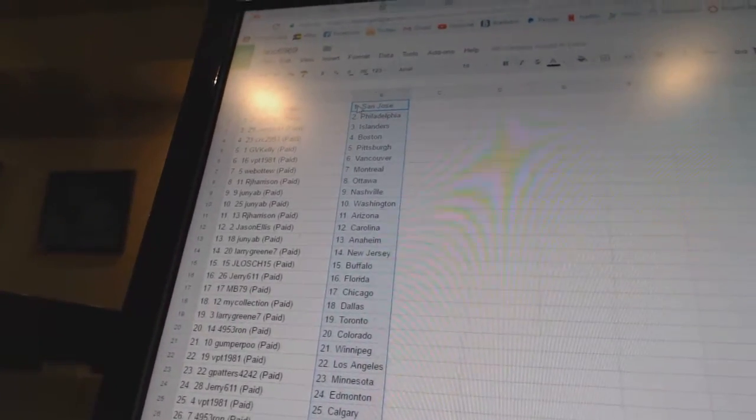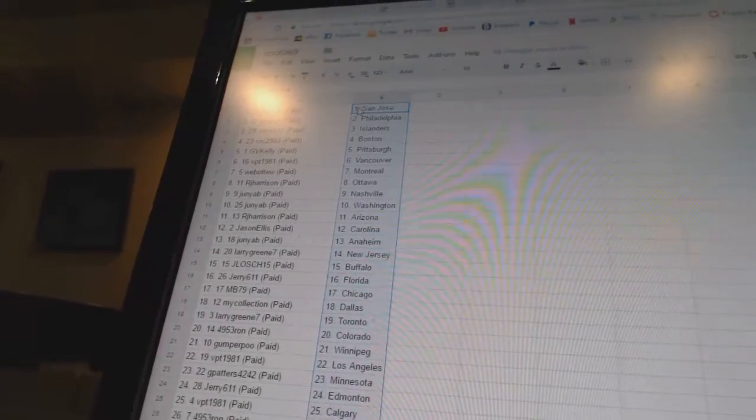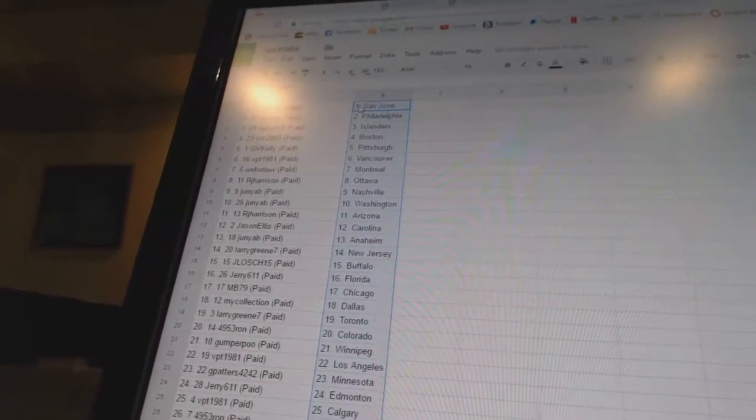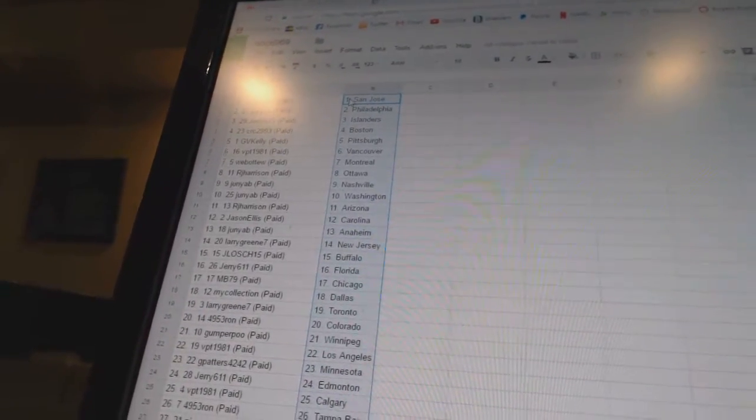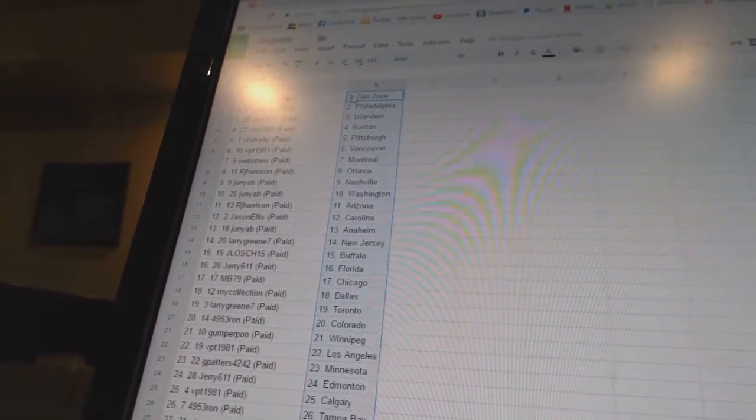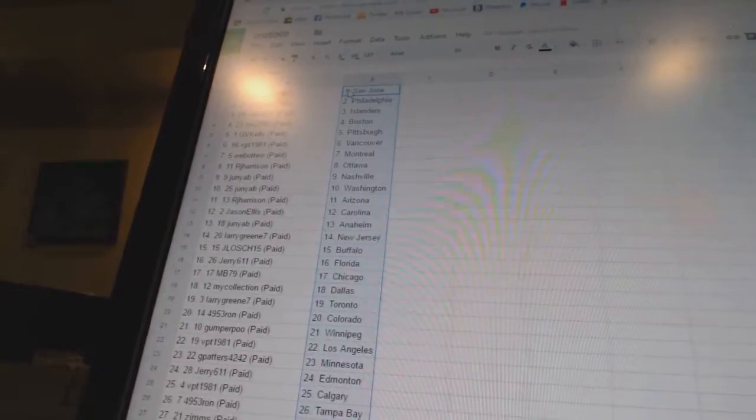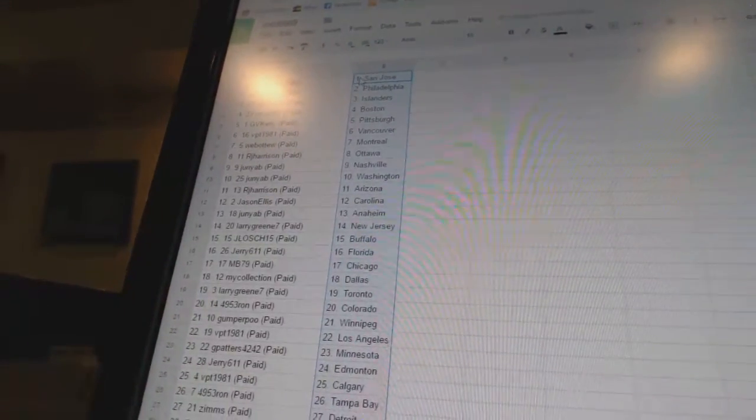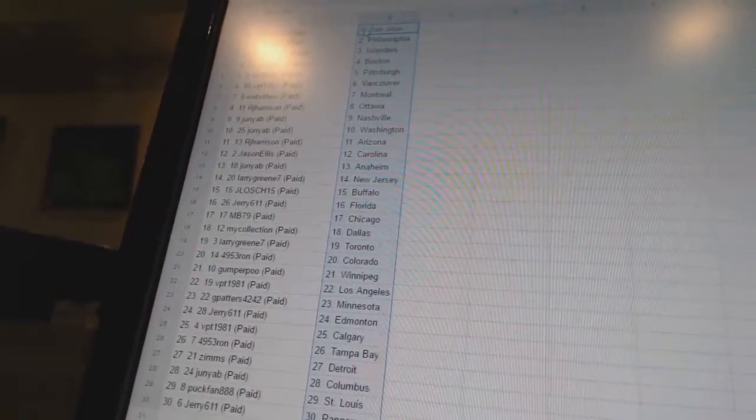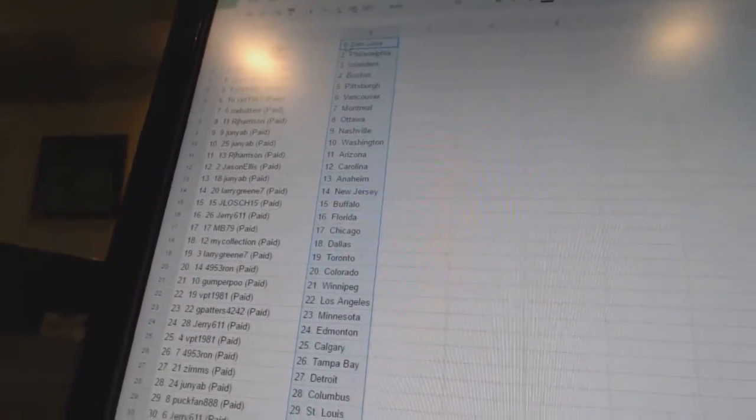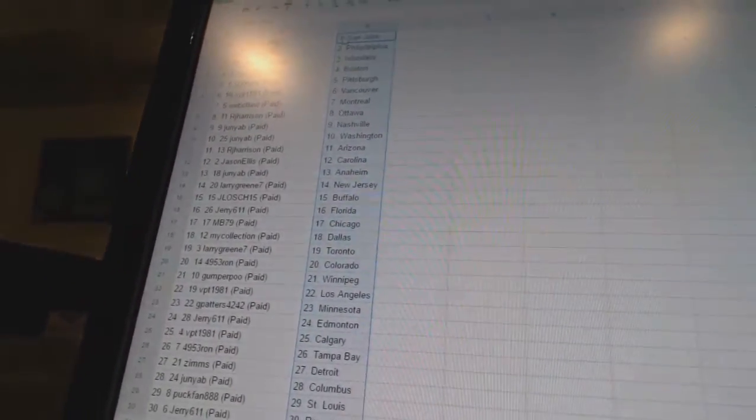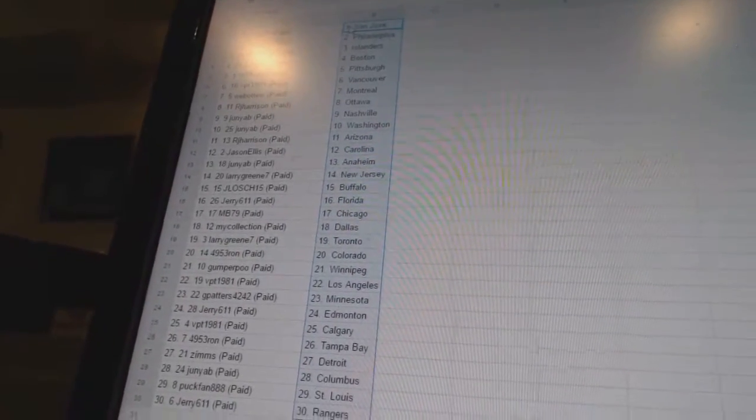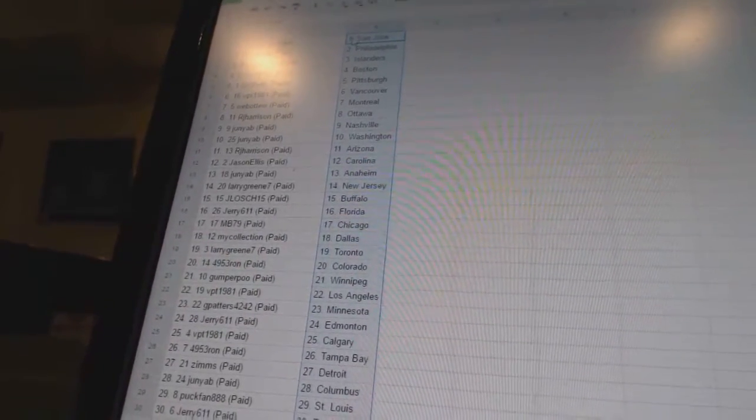Jay Loge 15 is Buffalo, Jerry 611 has Florida, MB 79 has Chicago, My Collection has Dallas, Larry has Toronto, 495 Thru Ron is Colorado, Gumper Poo has Winnipeg, VPT 1981 has Los Angeles, G Patterns 4242 has Minnesota.